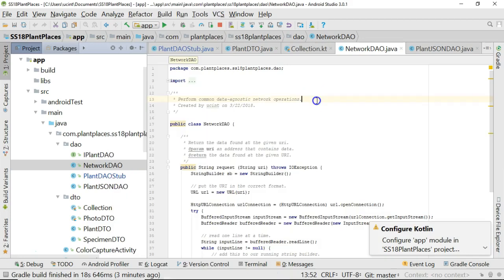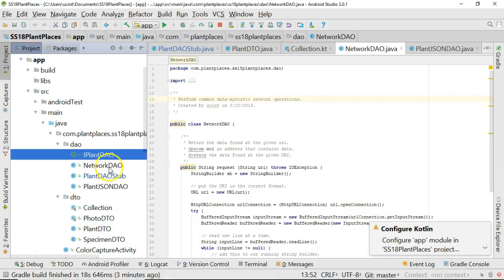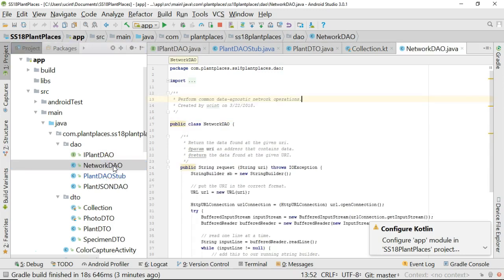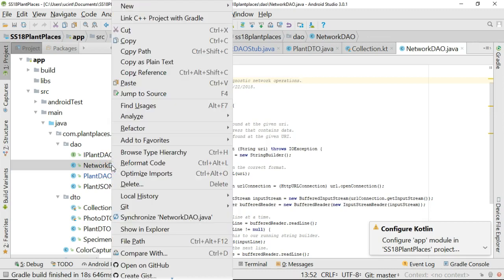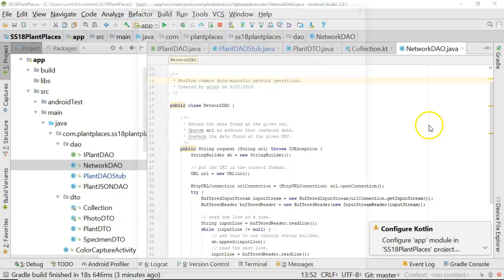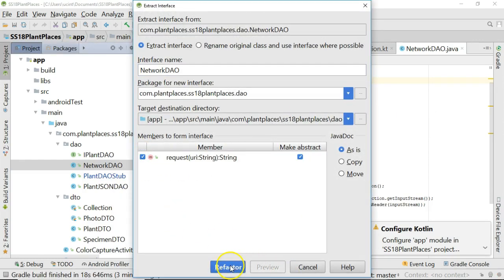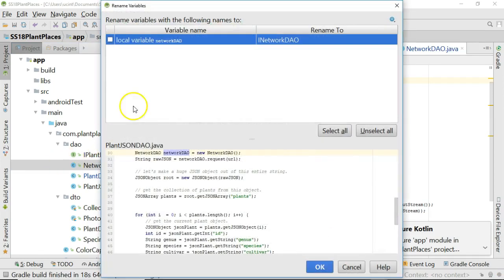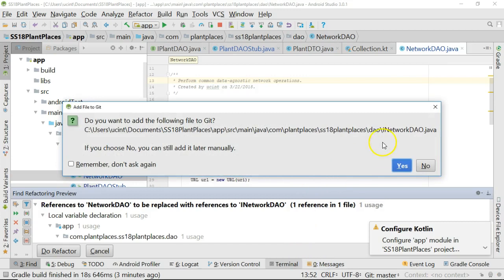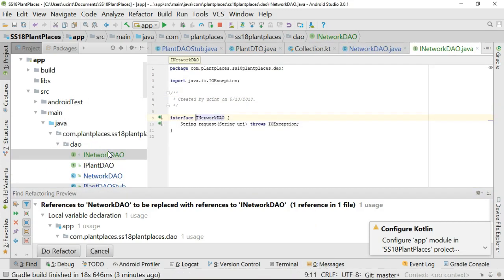One other thing: a lot of people say they don't use interfaces because it takes too much work to write them. It really doesn't take much work at all. If you prefer starting with a concrete class like NetworkDAO, you can extract the interface later. Simply right-click, choose Refactor, Extract Interface, choose the methods you want in the interface, name it — I might call it iNetworkDAO — choose Refactor, and voilà. It automatically adds the implements line, automatically creates a new interface iNetworkDAO, and does all the work for you. So if you prefer writing the class first, that's fine.